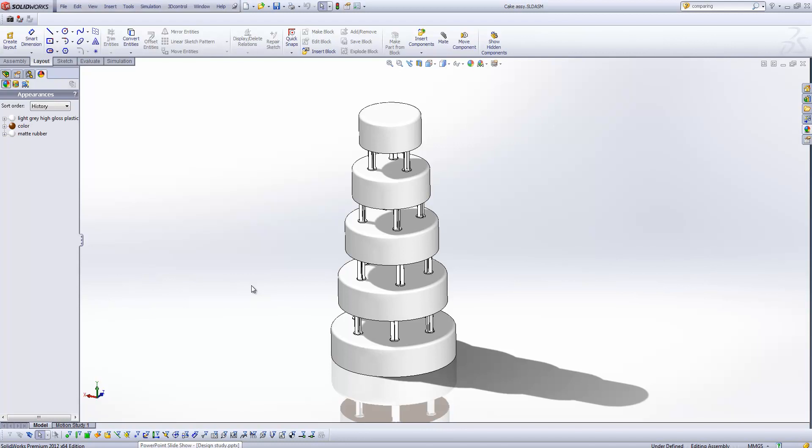Okay, so what you'll see we've got here is a very simple design in this case of a wedding cake. And what we're going to look to do is optimize the design of those supports that you see in there to make sure that we've got sufficient support to hold up the cake. But we're going to try and minimize the mass in this case, so minimize the material used.